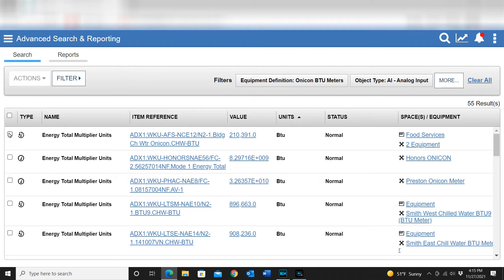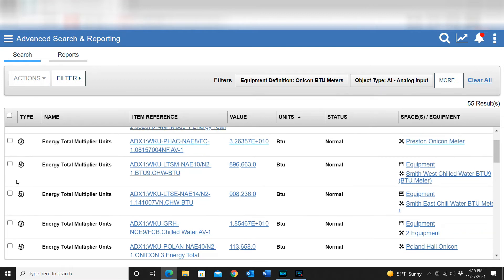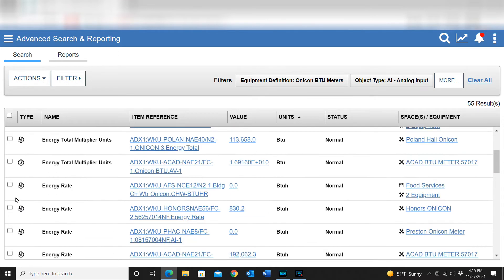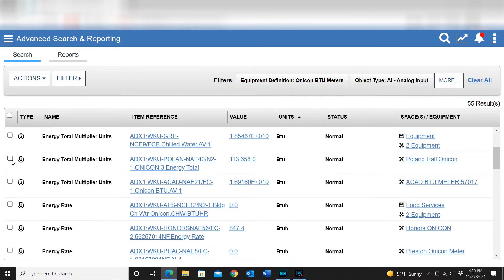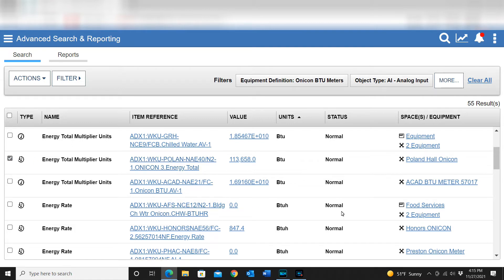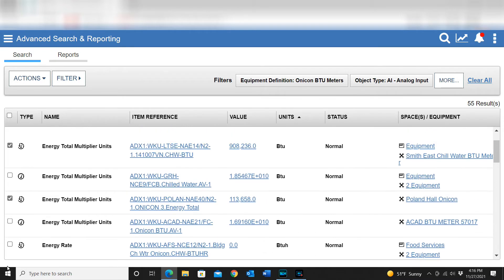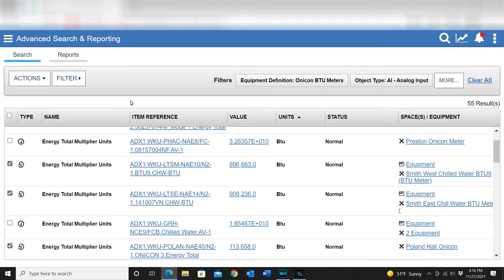I'm going to grab a few of these lower-value numbers just to make things look a little cleaner. Keep in mind this is just a value within the meter — this is not necessarily the total BTU usage of these meters. Now that I've got those selected I can go up to Actions.